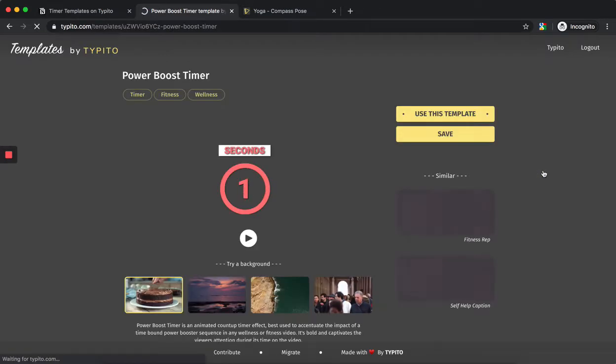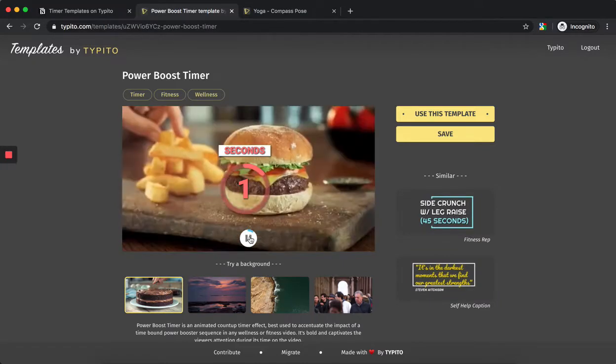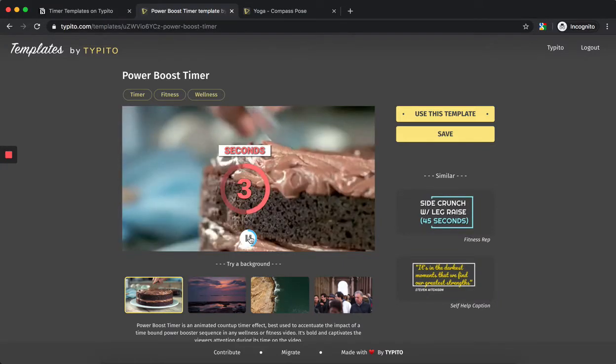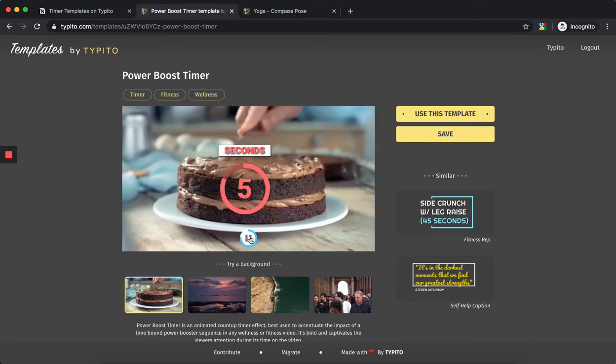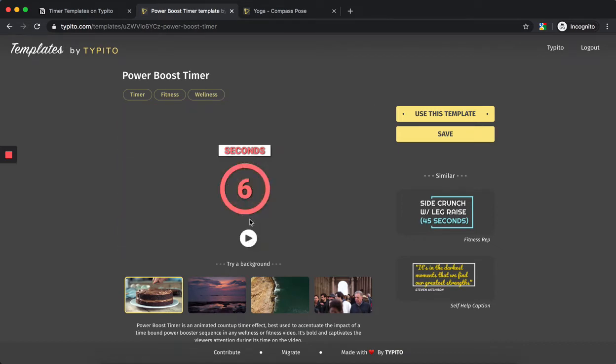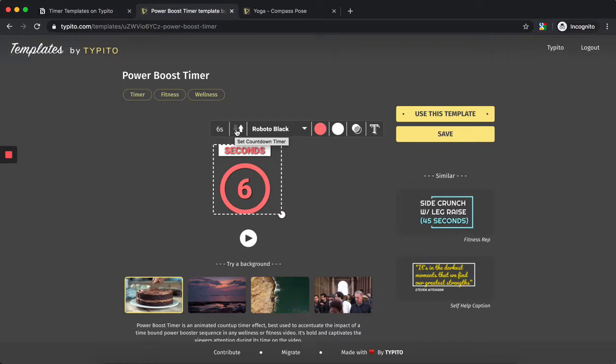In this demo video, I'll take one of the count-up timers and show how to add it to the video really fast and easy. I'll use this power boost timer. I click on it to go to the timer template detail page. You can check out how this timer looks and play around with it here before adding it.